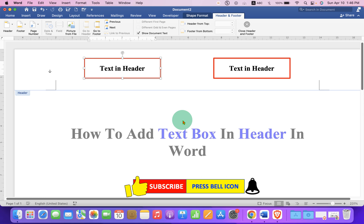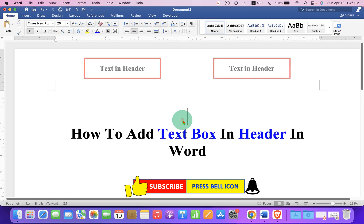Once done, click inside the document, and that's how you can add a text box in the header.